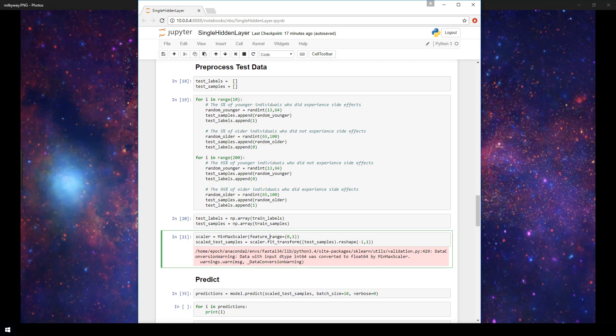So first we need some new data as our test data that we're going to use for predictions. Currently we have a training set and a validation set. New data that the model will be predicting on is typically called the test set. So I've created a test set already that has some data for individuals who were involved in another made up medical trial with a similar experimental drug. And I generated this data in almost an identical fashion to the way that I generated the training data.